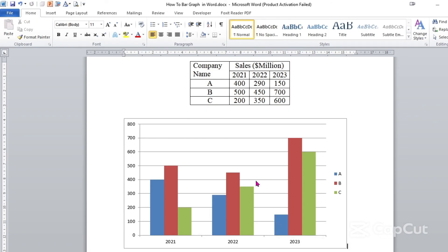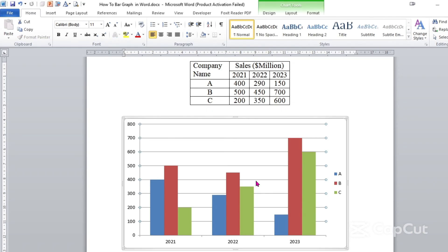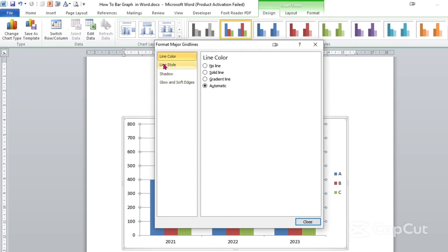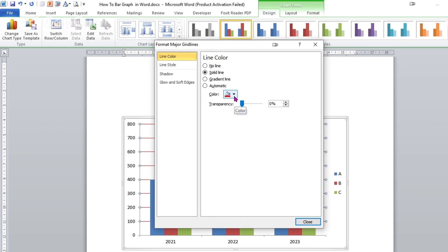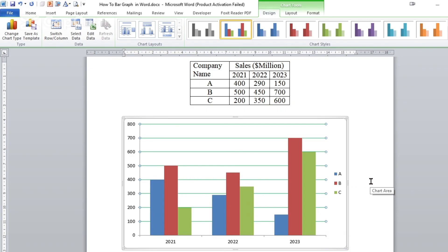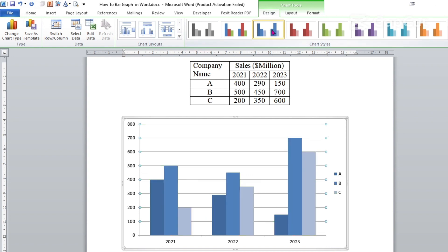So in the same way as we did before in pie chart and line graph, you can simply double-click and then modify the different bar colors and line styles. For instance, if you wish to change the line color, simply you can select Solid, then change this color to whatever you like, and close it. As you can see here, the horizontal lines are changed to green. So in this way you can format your graph and change the different styles.